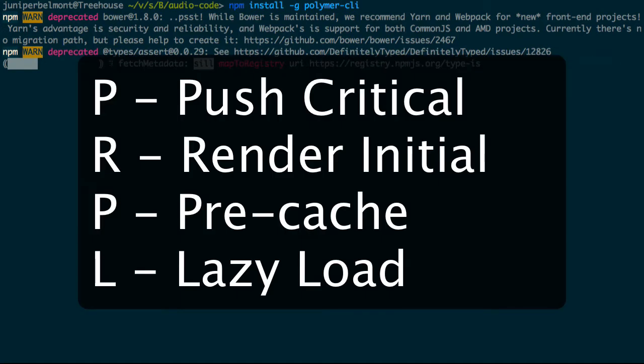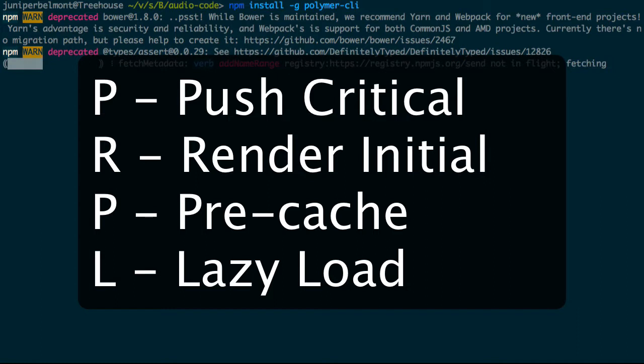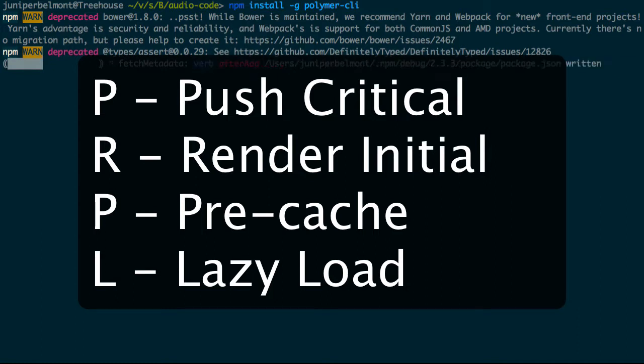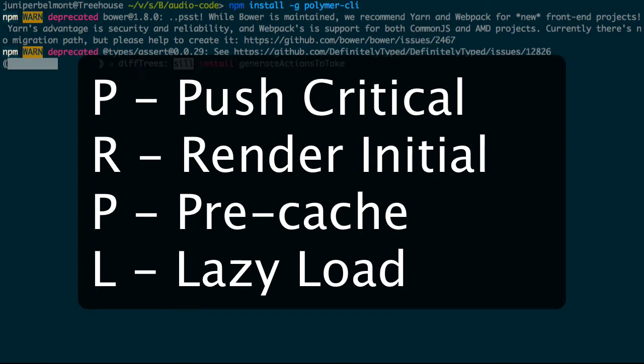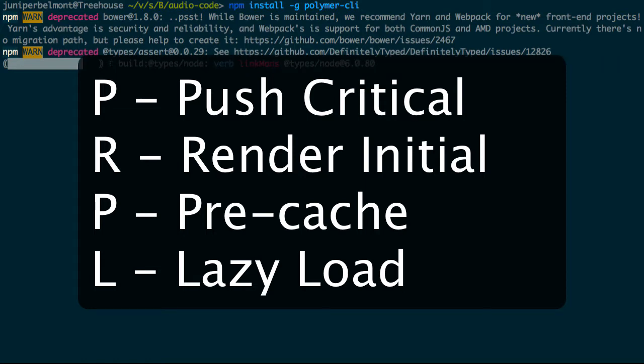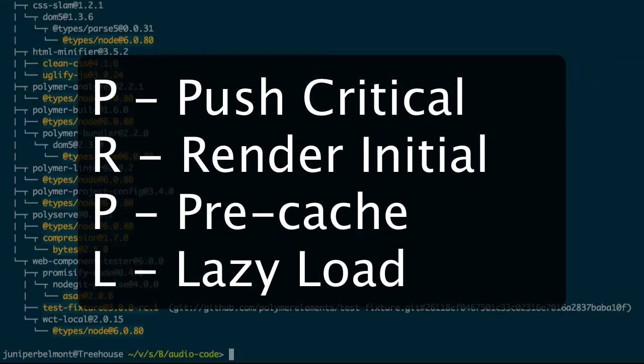We're going to be covering each of the different parts in full later, but let's talk about what they are first. So P is for push critical resources for the initial path, then we'll render the initial route, then we'll prefetch additional routes, and we'll lazy load everything for quicker access right away. The whole goal of the PRPL pattern is to create fast and responsive applications right off the bat.